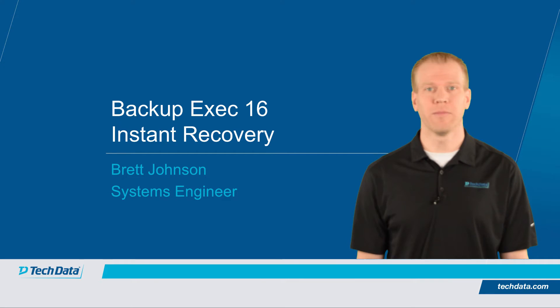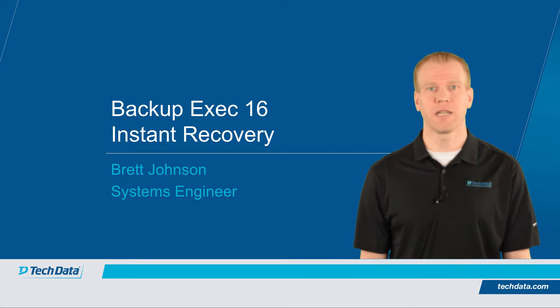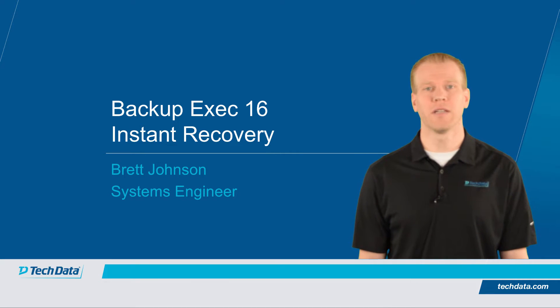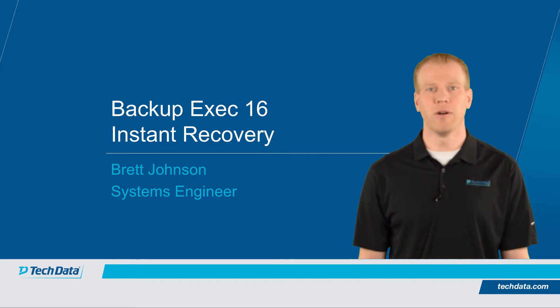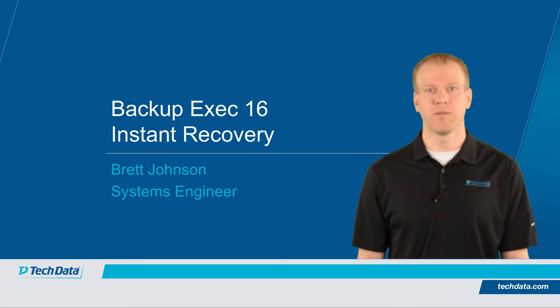Hi, my name is Brett Johnson. I'm a systems engineer at TechData supporting Veritas Technologies. In this demo, I'm going to discuss Backup Exec 16 and instant recovery for Hyper-V virtual machines.